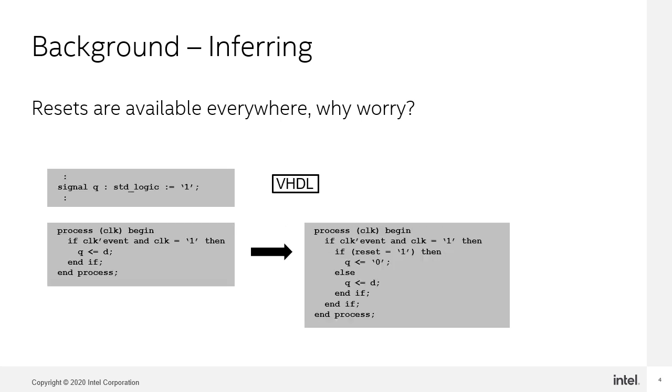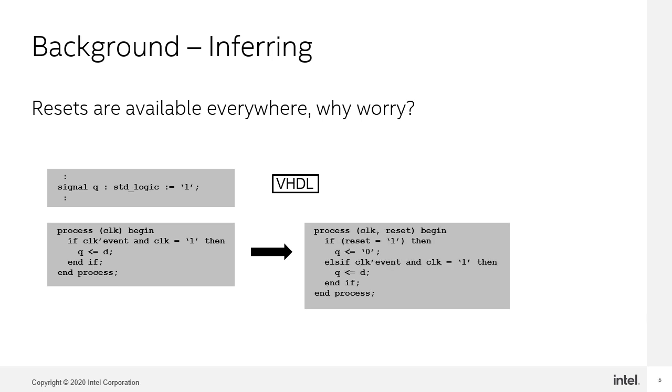We have the same register inference in the VHDL code, with the initialization taking place when the signal is declared, then the inference of a simple register beneath that, and then to the right, asynchronous reset register. And this slide just merely shows the inference of an asynchronous reset register.